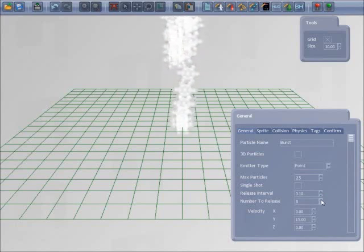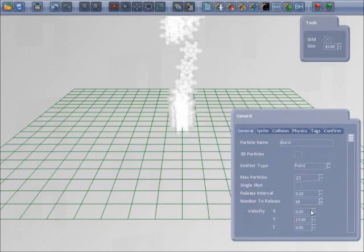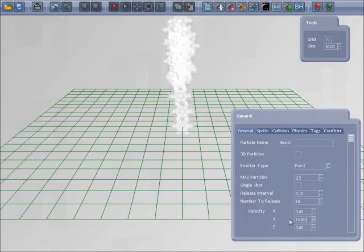I'll increase the number to release and change the velocity.